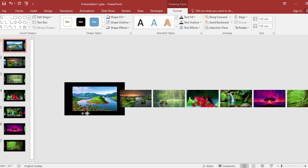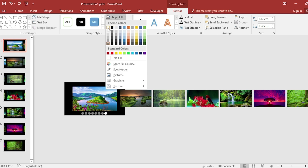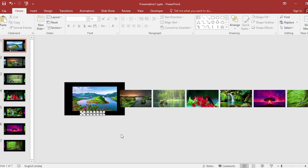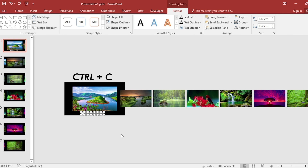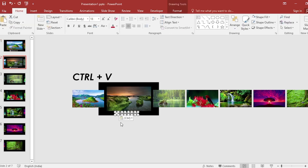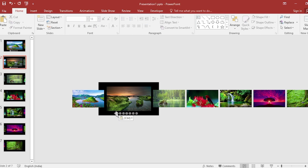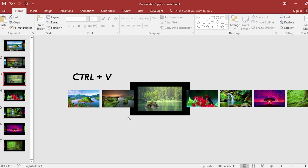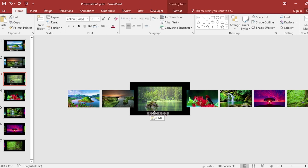Duplicate the oval to create seven circles and set them in a row. Select a different color from Shape Fill and place it on the first oval. Select all ovals, copy using Ctrl+C, go to the second slide, and paste them. Select the first oval and shift its fill color to the second oval. Go to the third slide, paste again, and shift the color to the third oval.